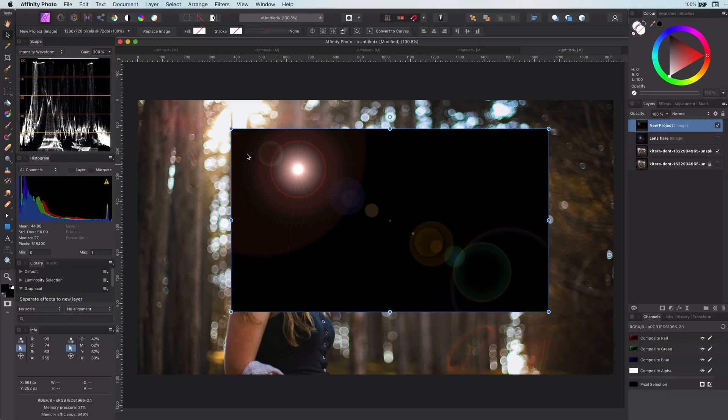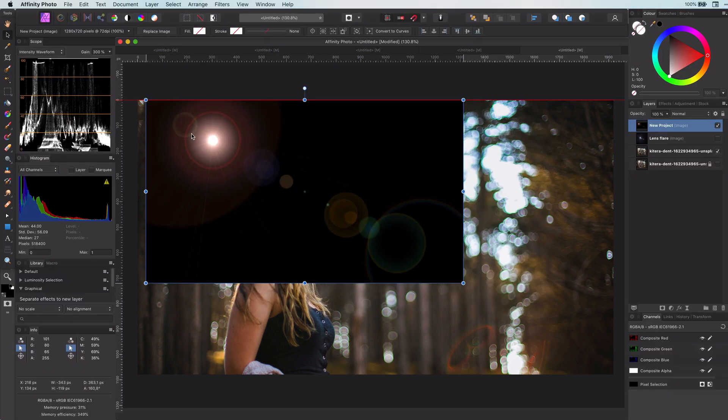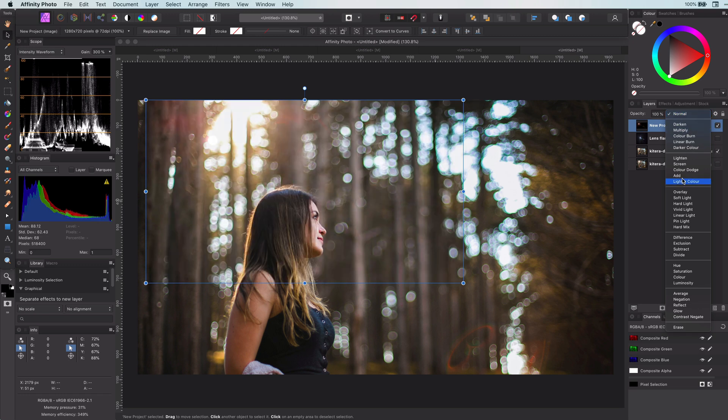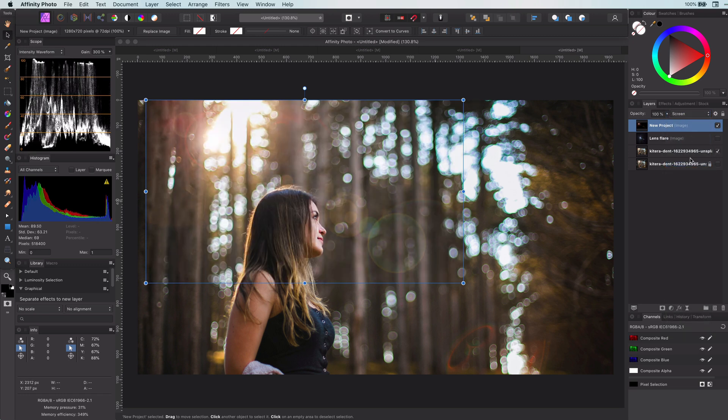Final step is to adjust the position and set the blend mode to Screen. There we have it. Pretty cool, right?